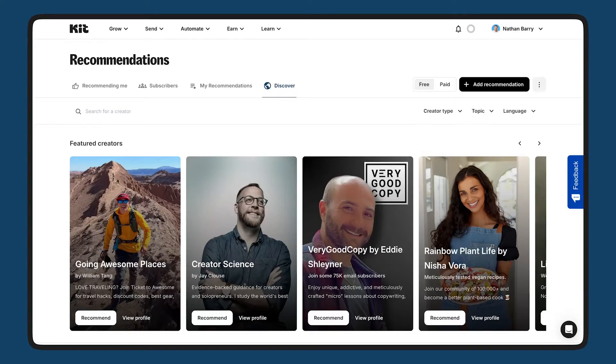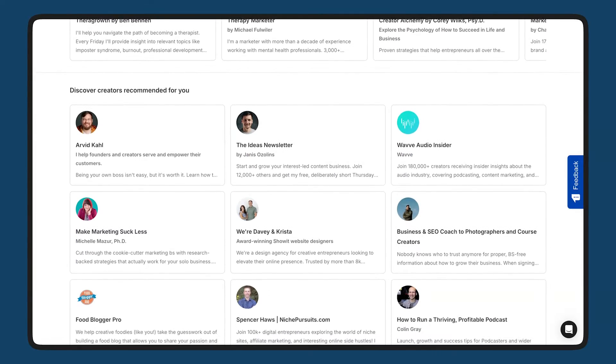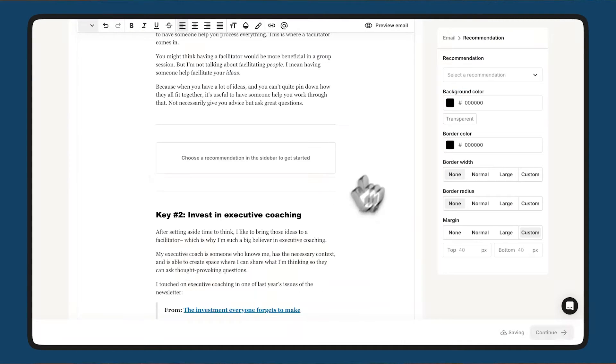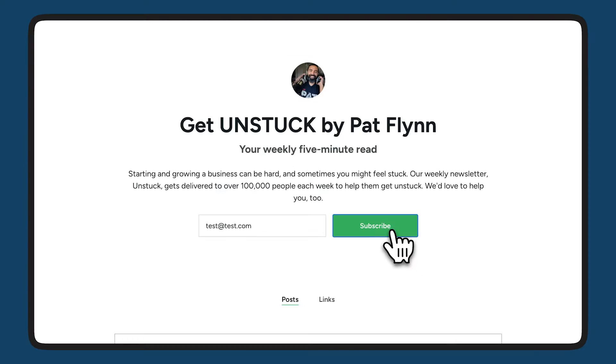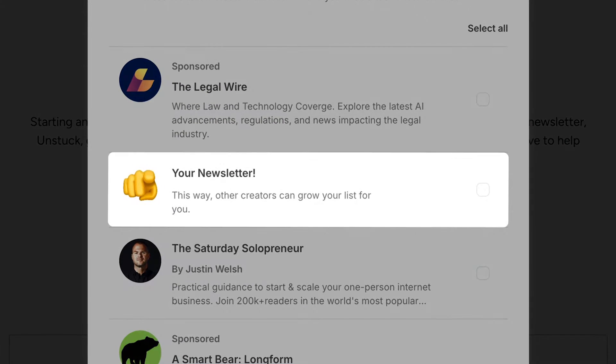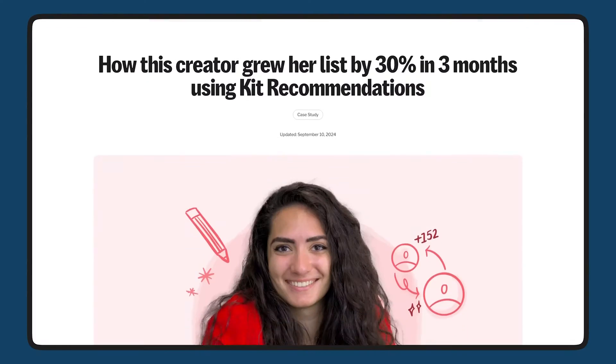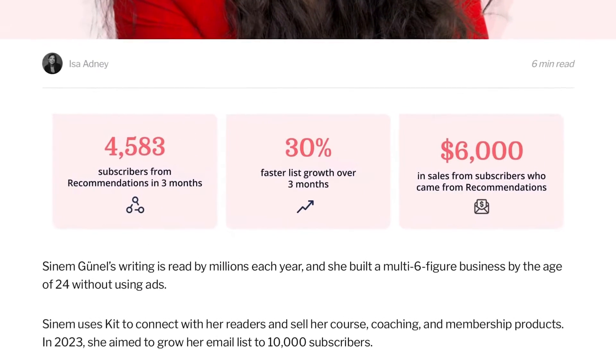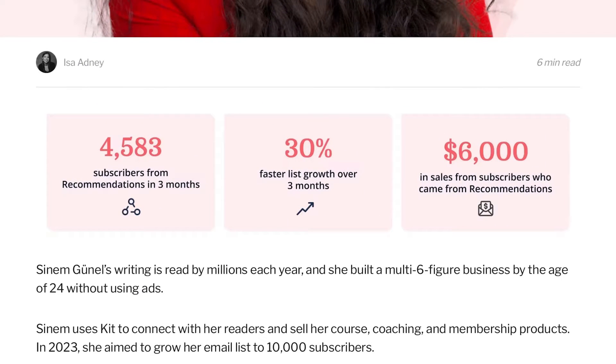Here are some of the features that help you grow your email list faster and smarter. As a creator with Kit, you have the freedom to build your business your way, but you don't have to do it alone. What if other creators aren't your biggest competition, but your biggest supporters? With recommendations, you show up in other creators' emails and signup flows so their subscribers could become yours too. By tapping into the trust that fans have for their favorite creators, you can fuel your own growth. Writer Sinem Yunel, for example,